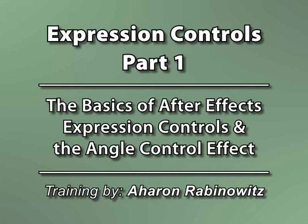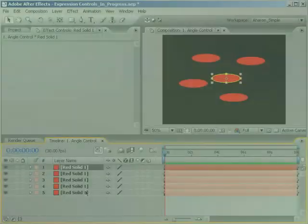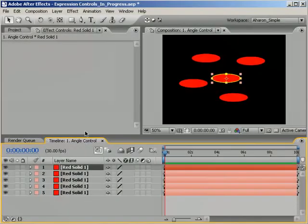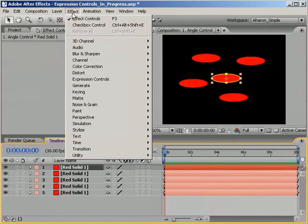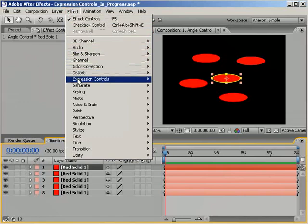Hey, this is Aron Rabinowitz for creativecow.net. Probably the most powerful feature in After Effects is expressions, but did you know that there are certain effects designed only for use with expressions?